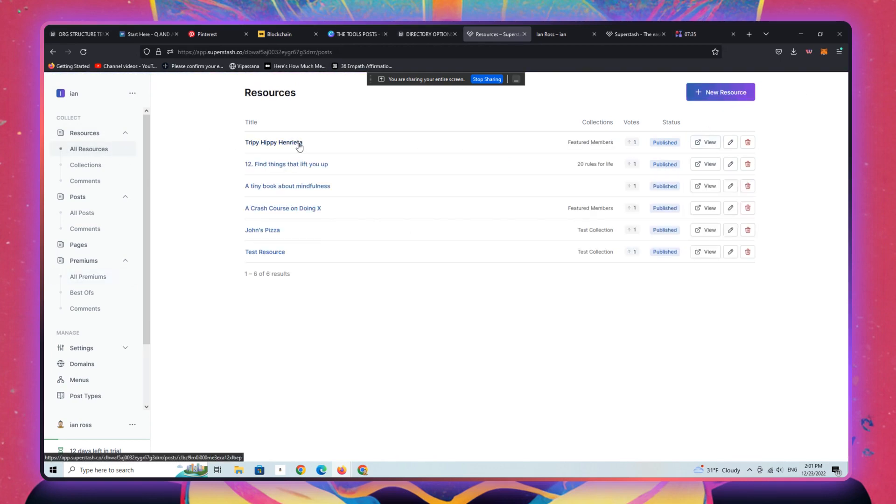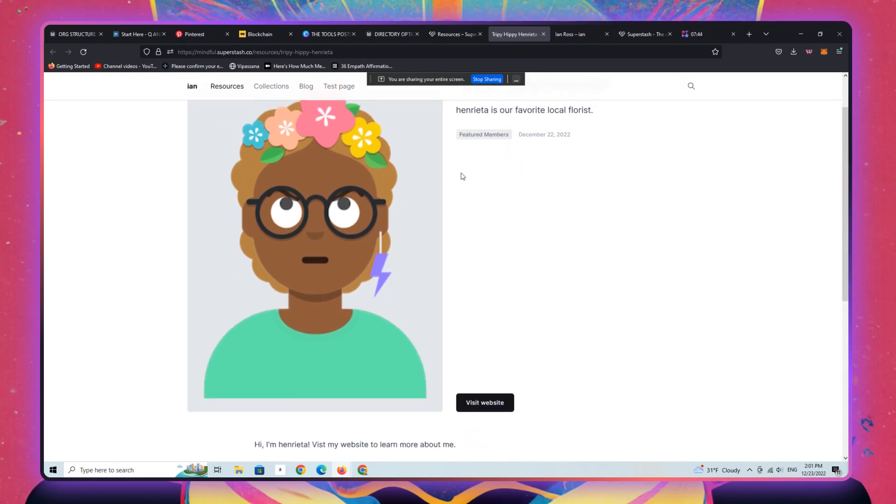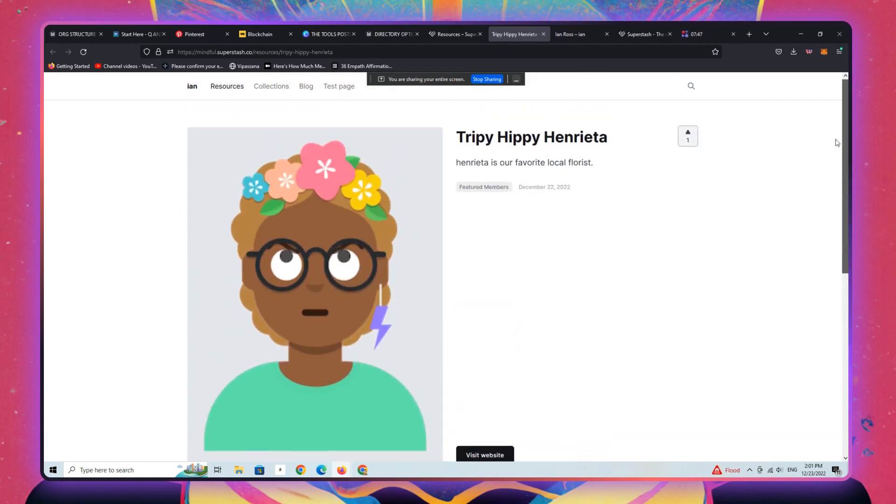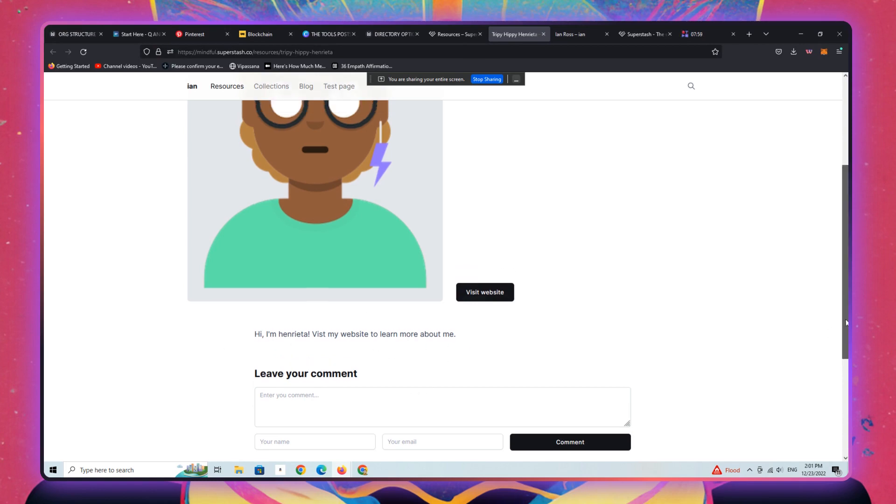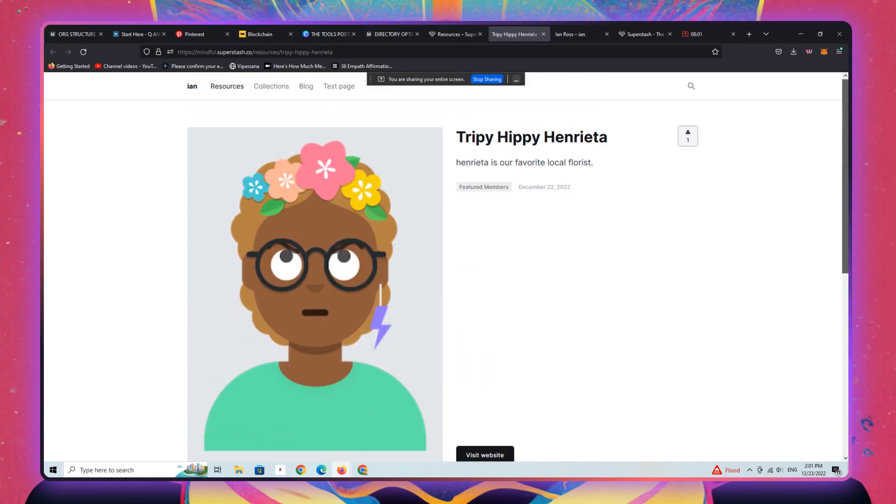All right. So let's go back and let's just show you really quickly how to create some resources and then how to actually add those. So I'll just take an existing resource. So we're going to view trippy hippie Henrietta. Henrietta is our favorite local florist. She's a featured member. That's the collection I signed her to. This is the website link that is associated with her.